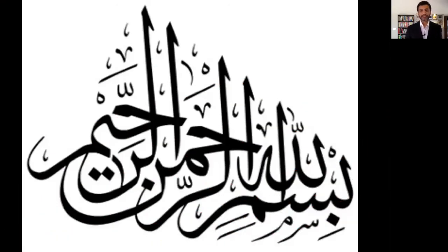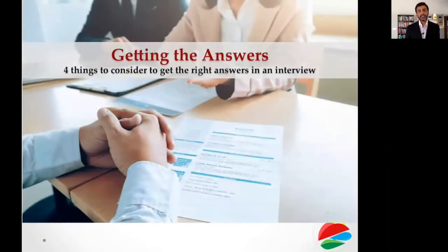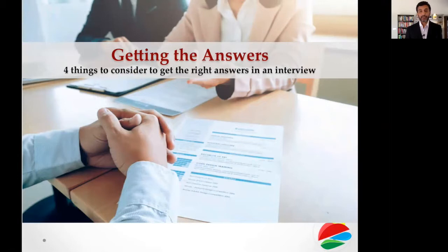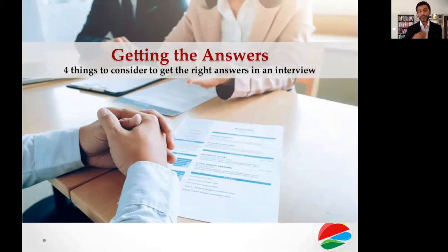Bismillahirrahmanirrahim and Assalamu Alaikum. My name is Ammar Raza and today's program is on getting the right answers from candidates — four things that you need to consider to get the right answers from an interview. When you ask these questions, whether it's panel interviews, heads of departments doing individual interviews, or the HR department — these are questions not for shortlisting but for detailed insight from the interviewees.